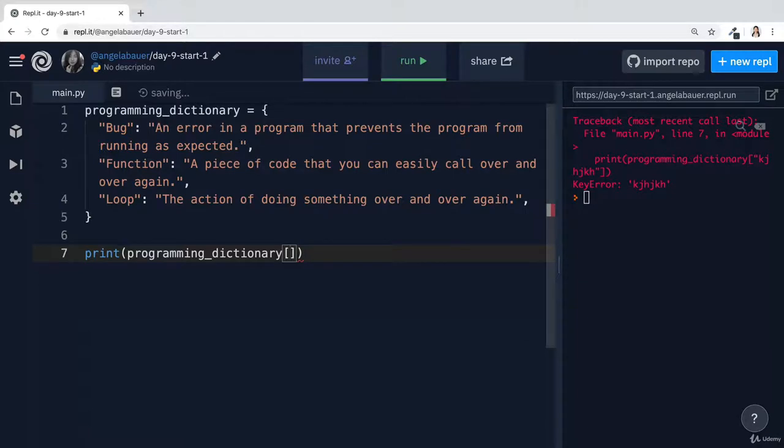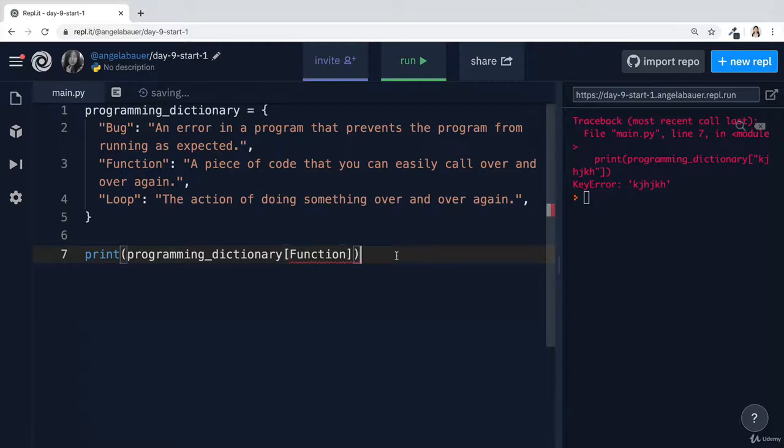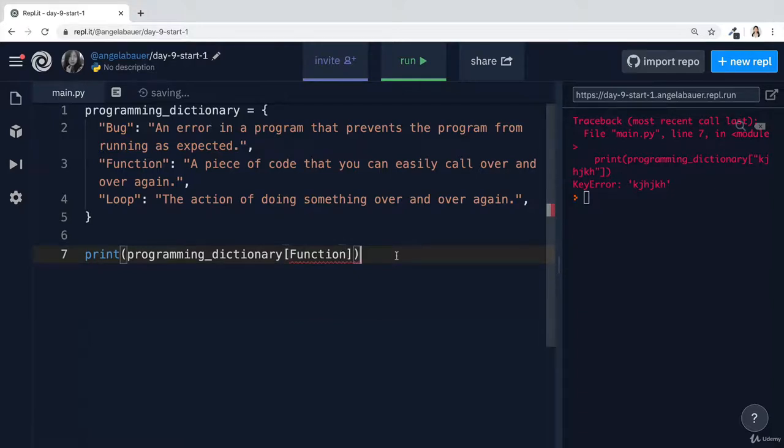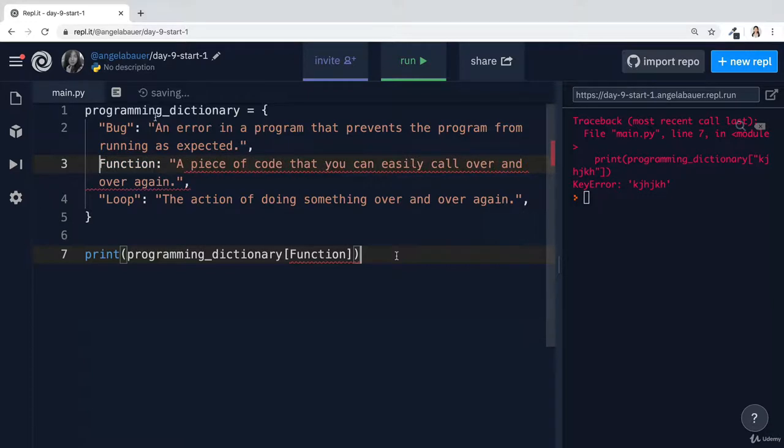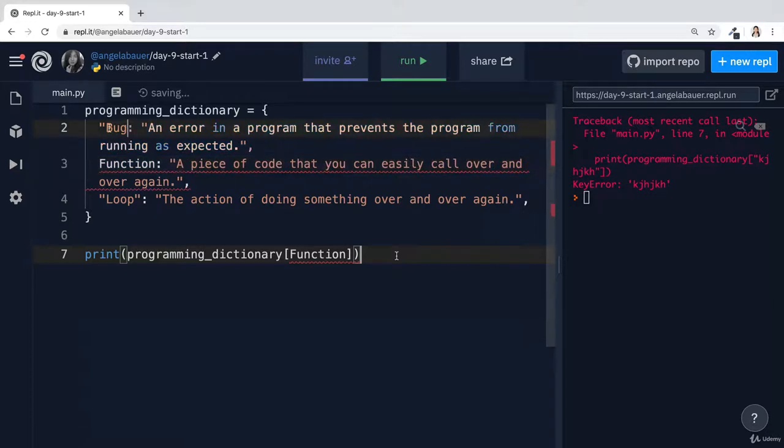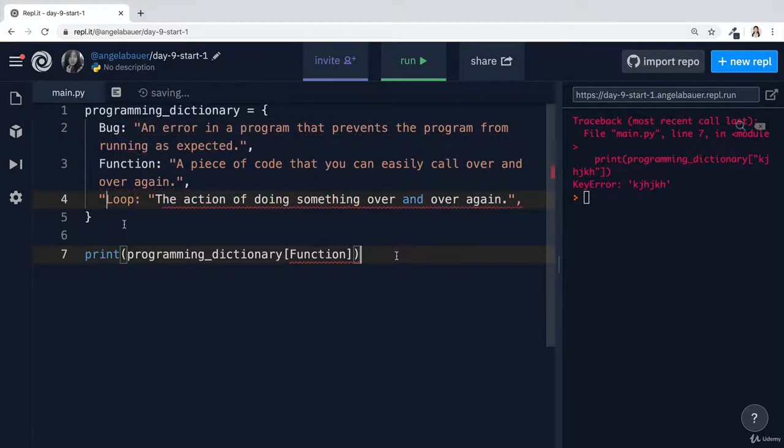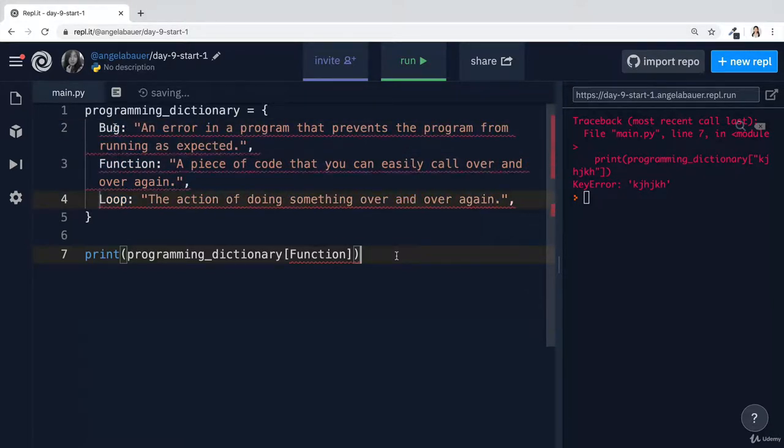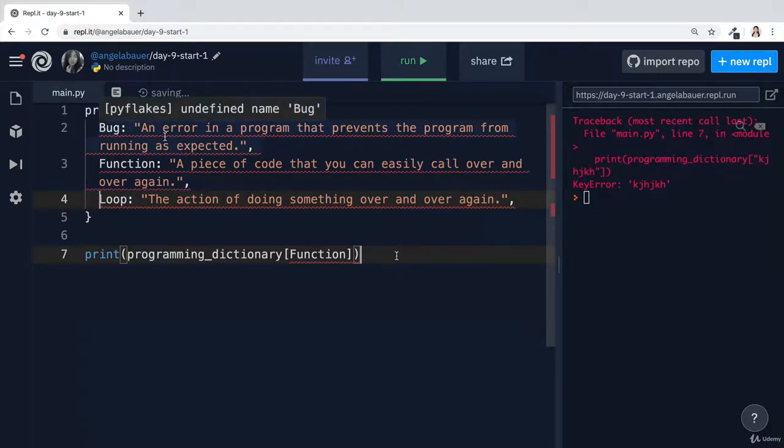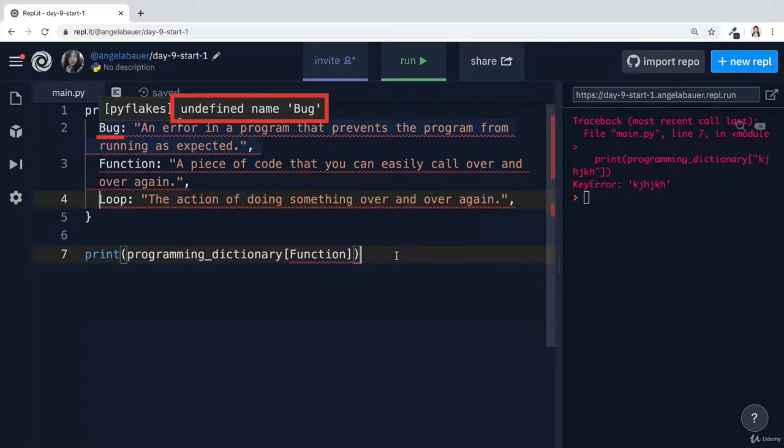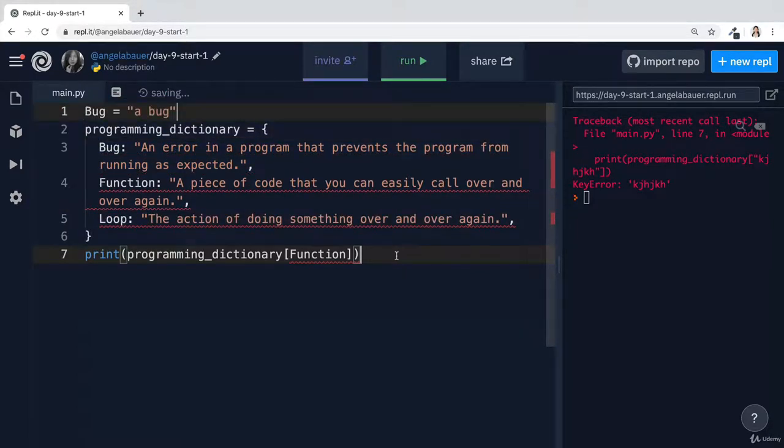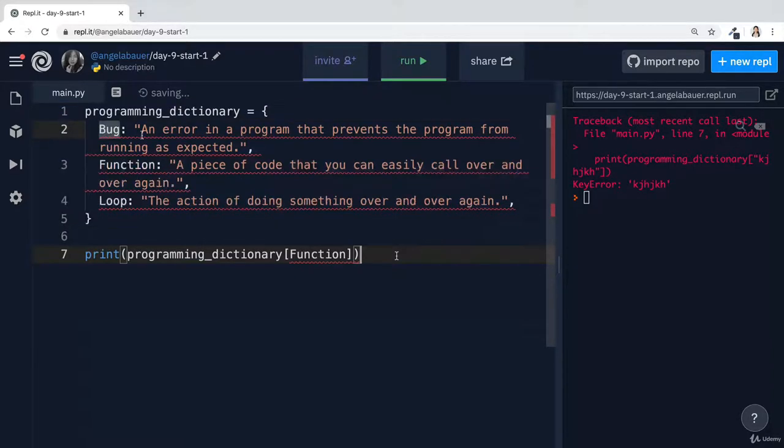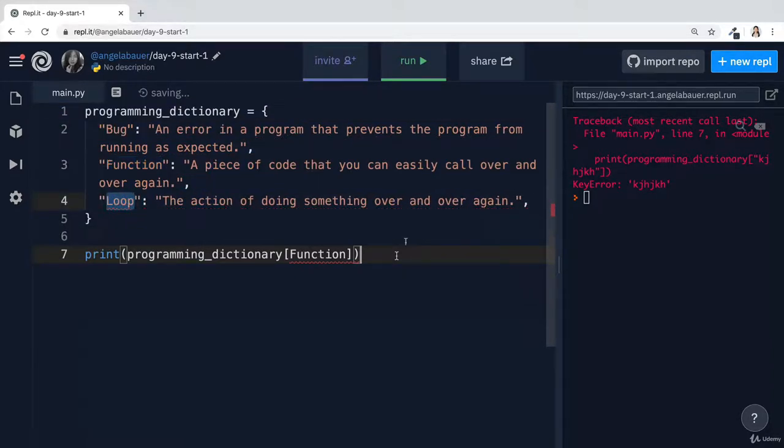Now, another common pitfall that students fall down into is they don't actually use the correct data type. So for example, if we defined this dictionary without putting a string around each of these keys, then it's going to error out and it won't even let us run. It's going to tell us undefined name bug because it thinks that this is a variable that you've declared somewhere, but it's not. In fact, what you wanted are these strings for keys.